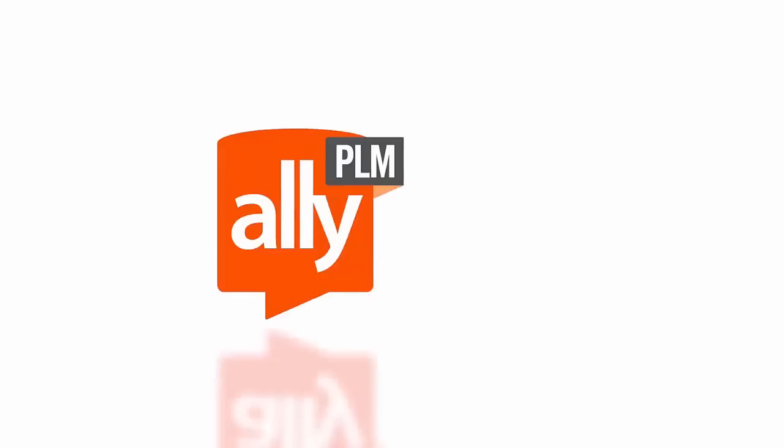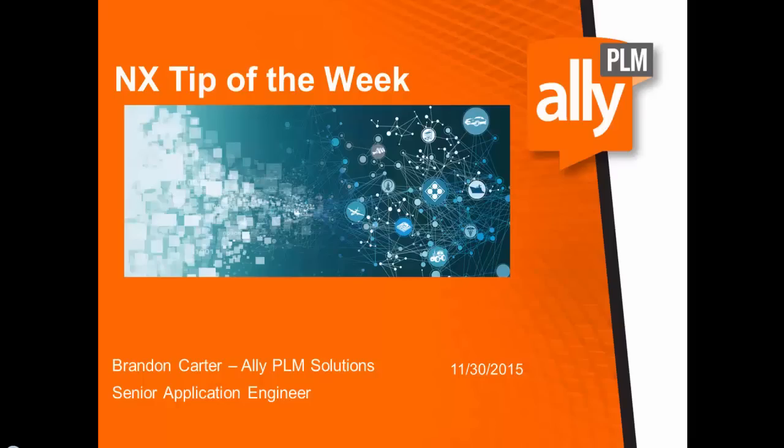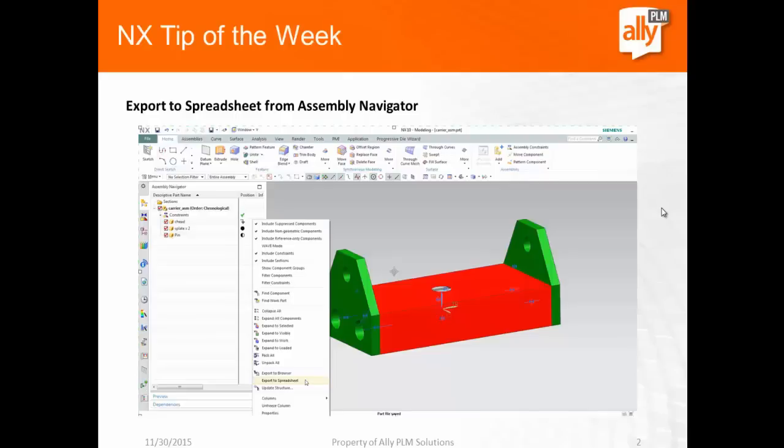Ally PLM. Hello, my name is Brandon Carter. In this NX Tip of the Week, we're going to take a look at how to export to the spreadsheet from the Assembly Navigator.